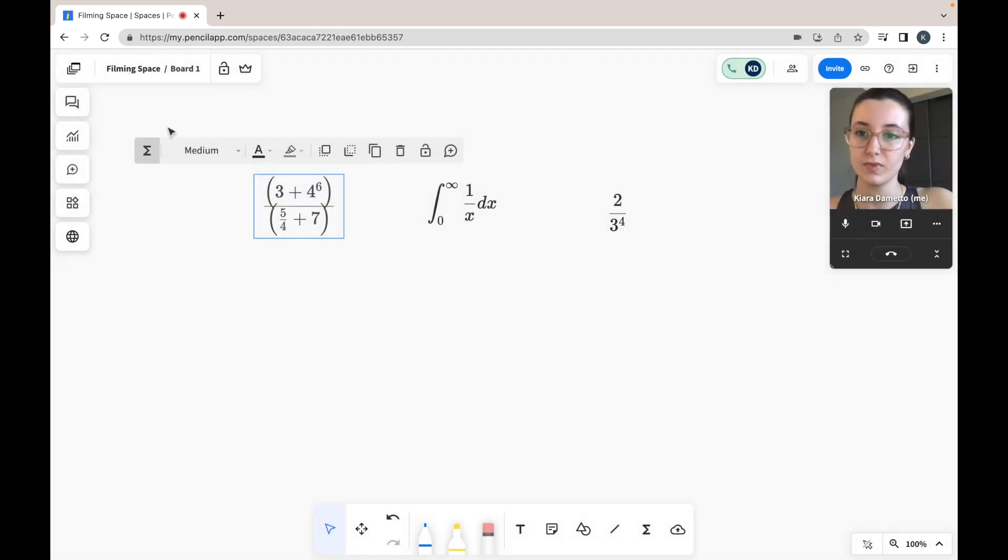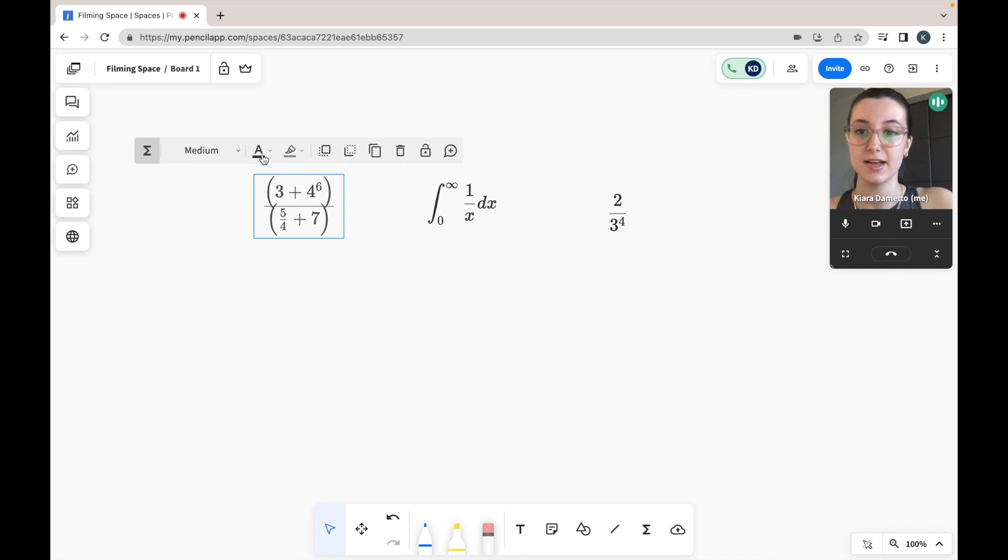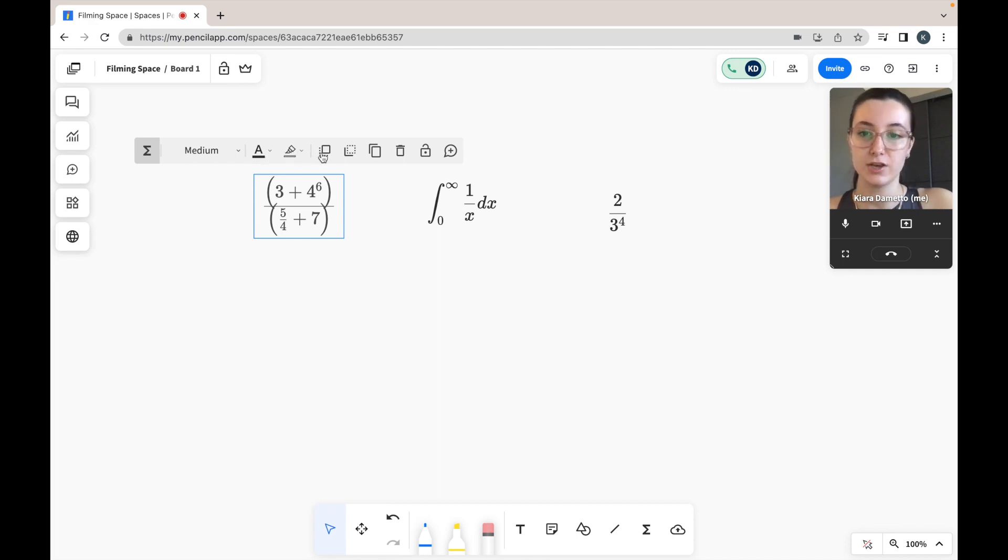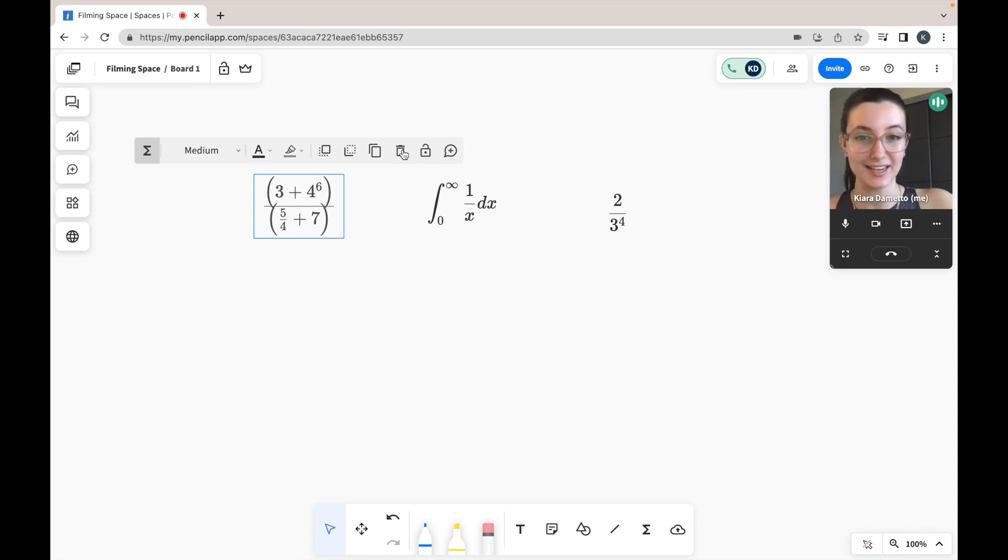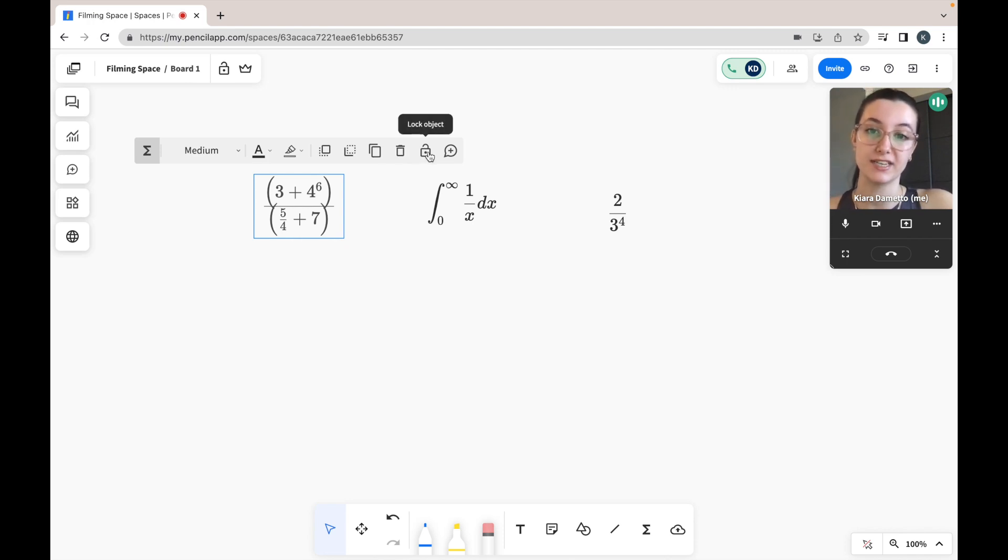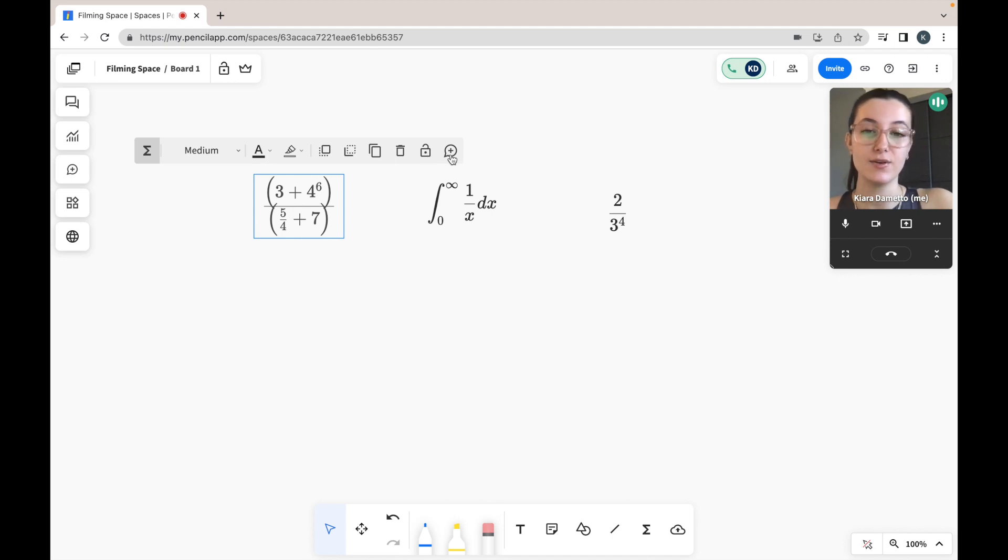You can also go ahead and adjust the size, color, highlight your formula. You can change the layering, duplicate your formula, delete your formula, lock your formula so no other participants can edit it or adjust it, and you can go ahead and comment on a formula.